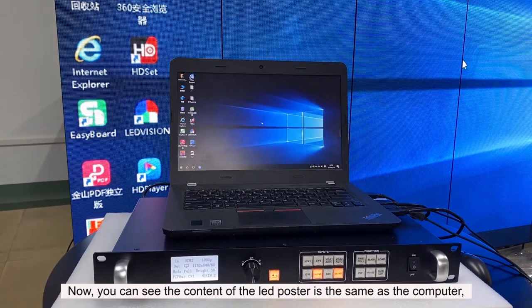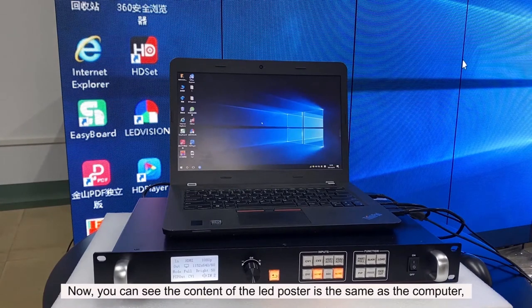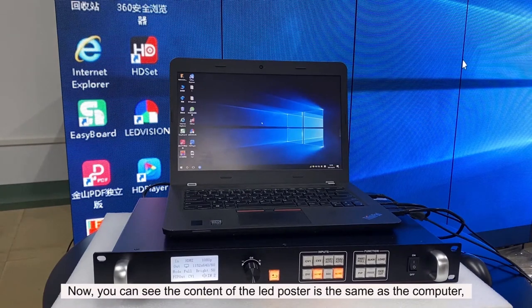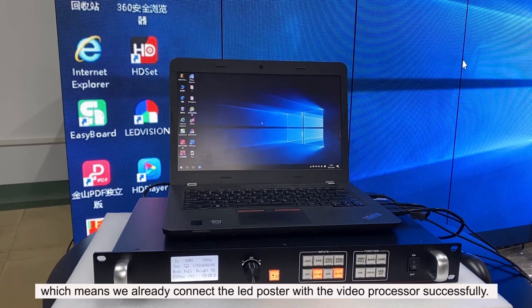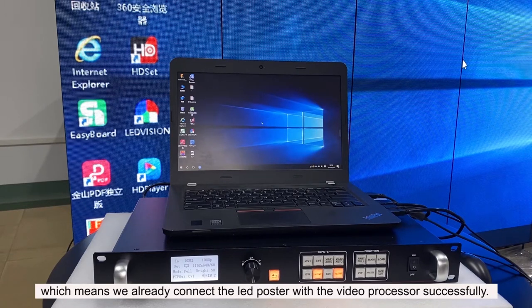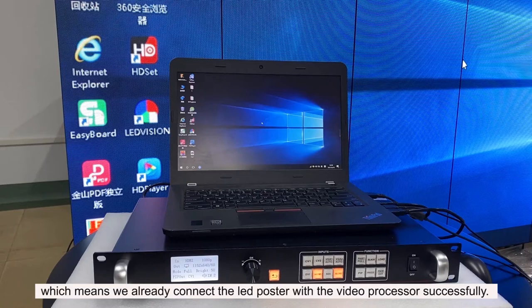Now you can see the content of the LED poster is the same as the computer, which means we already connected the LED poster with the video processor successfully.